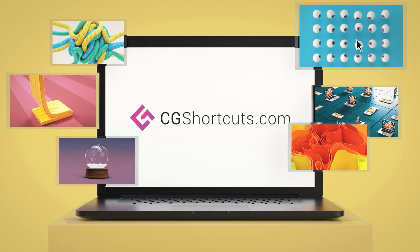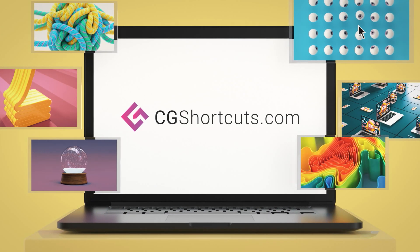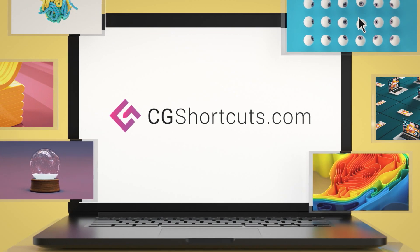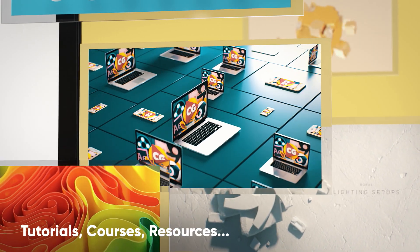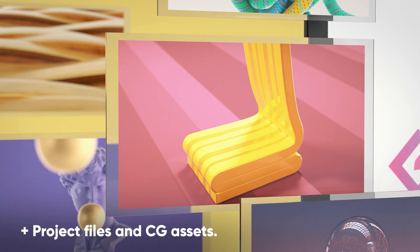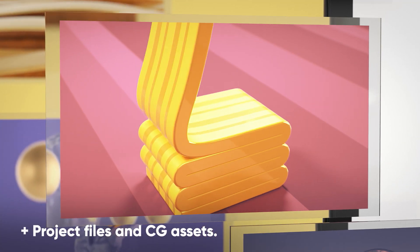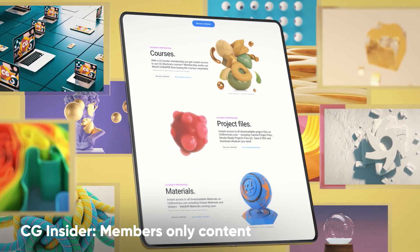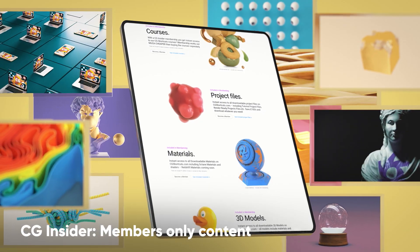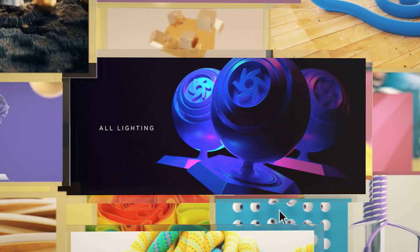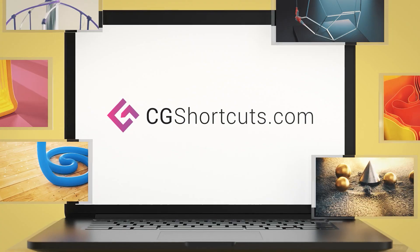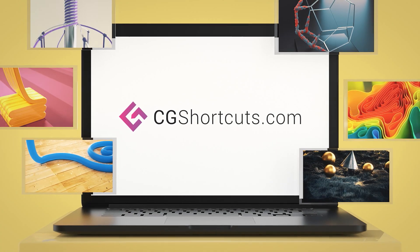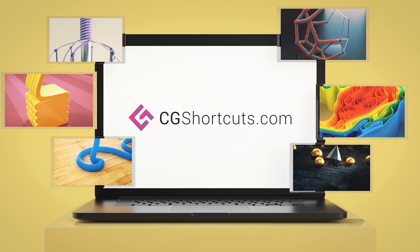This video was brought to you by CG shortcuts.com, the ultimate online resource for learning CG and motion graphics, where you can find all of our tutorials, in-depth courses, resources and loads of downloadable project files and CG assets. You can now also become a CG insider and get unlimited access to exclusive members-only content. Plus you'll be supporting the channel and allowing us to keep making tutorials just like this one. So head over to CG shortcuts.com and start learning today. Alright, let's get back to the tutorial.